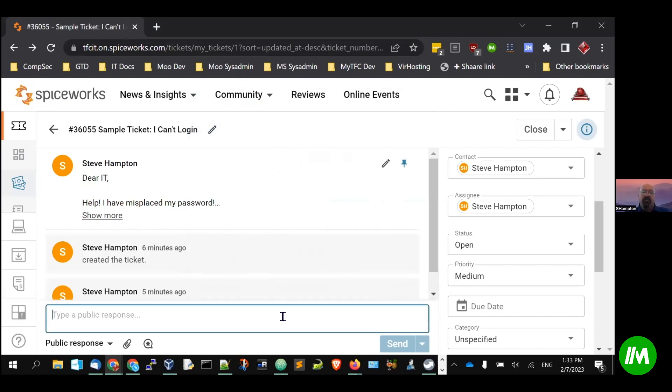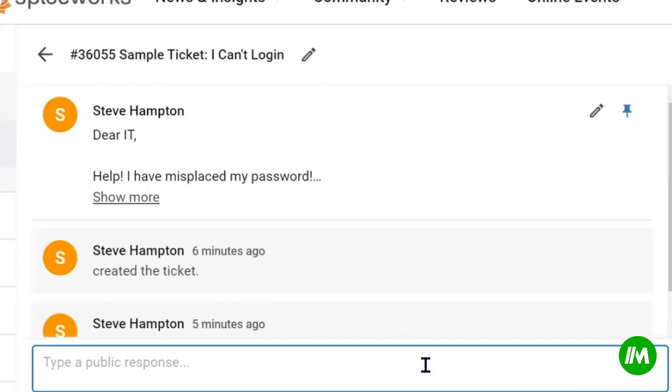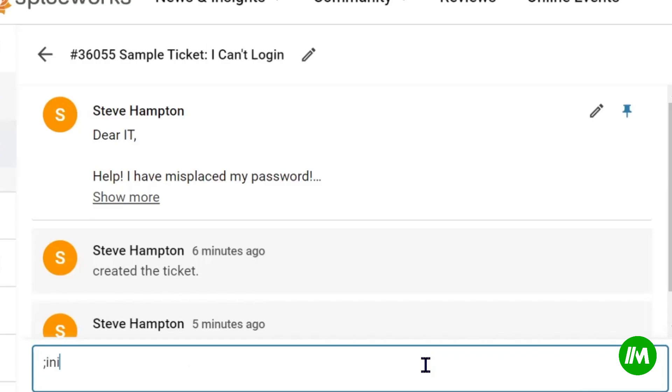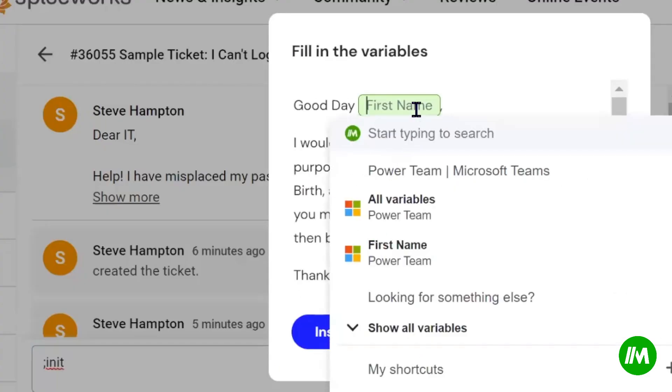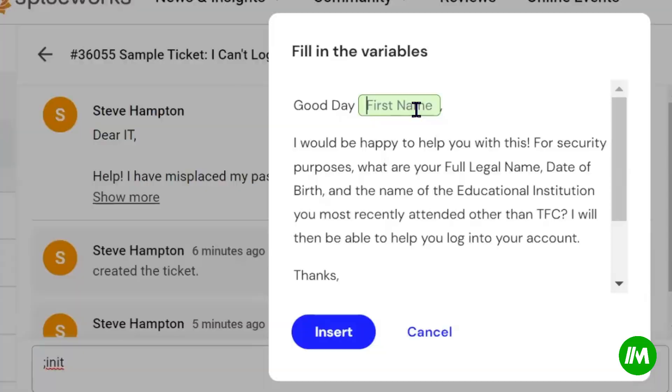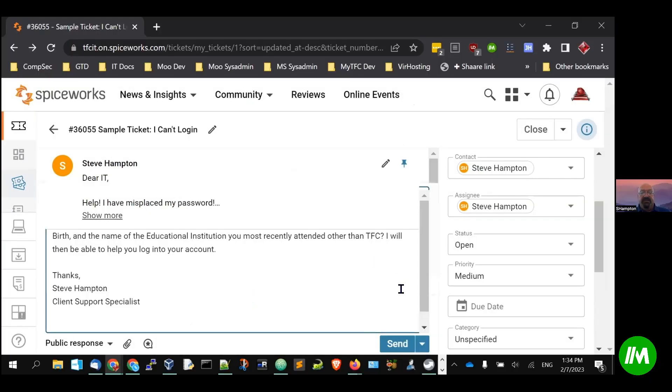So I've created some Magical extensions. For example, one of the first things we would do is we would verify their identity. So I have a simple, it's semicolon I-N-I-T for the initial message, and then I use a first name variable, and then I would just insert this message.